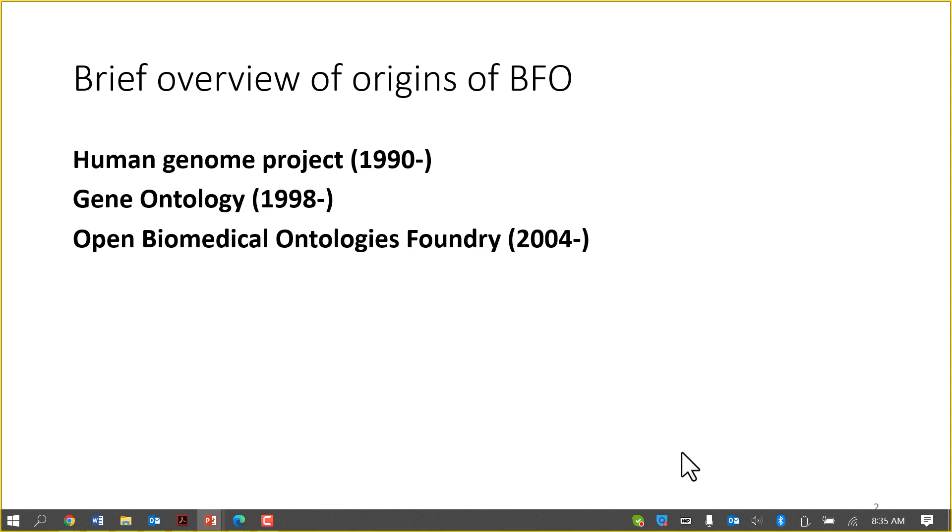As many of you know, Basic Formal Ontology started in connection with the results of the Human Genome Project. These results were in the form of long and complicated genome sequences which didn't make any sense to a biologist or clinical researcher. The Gene Ontology, which is still by far the most successful ontology in many respects, was created as a vehicle to tag genomic sequence data with terms derived from ordinary biology and medicine.